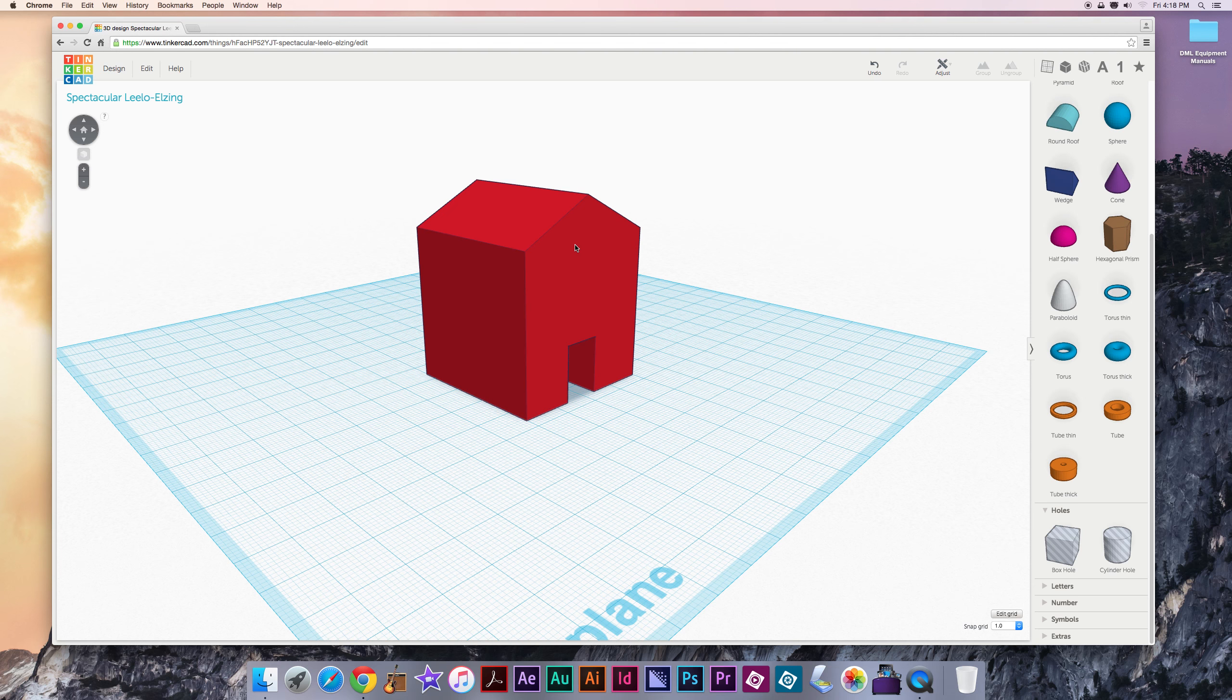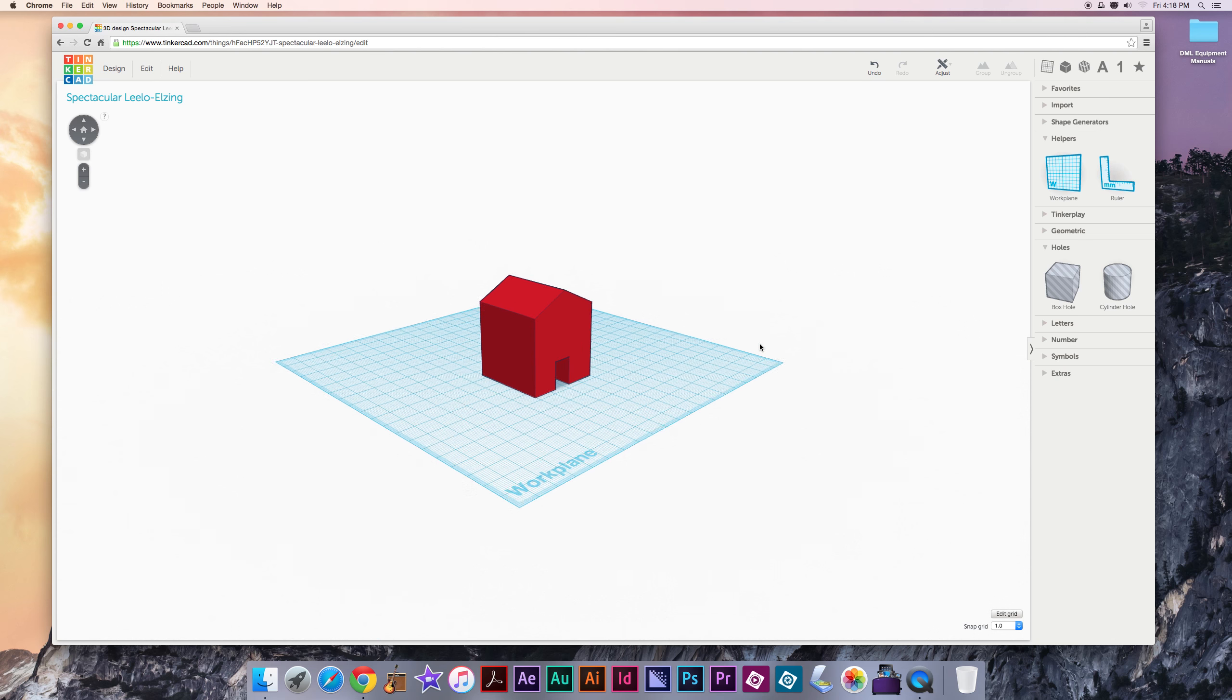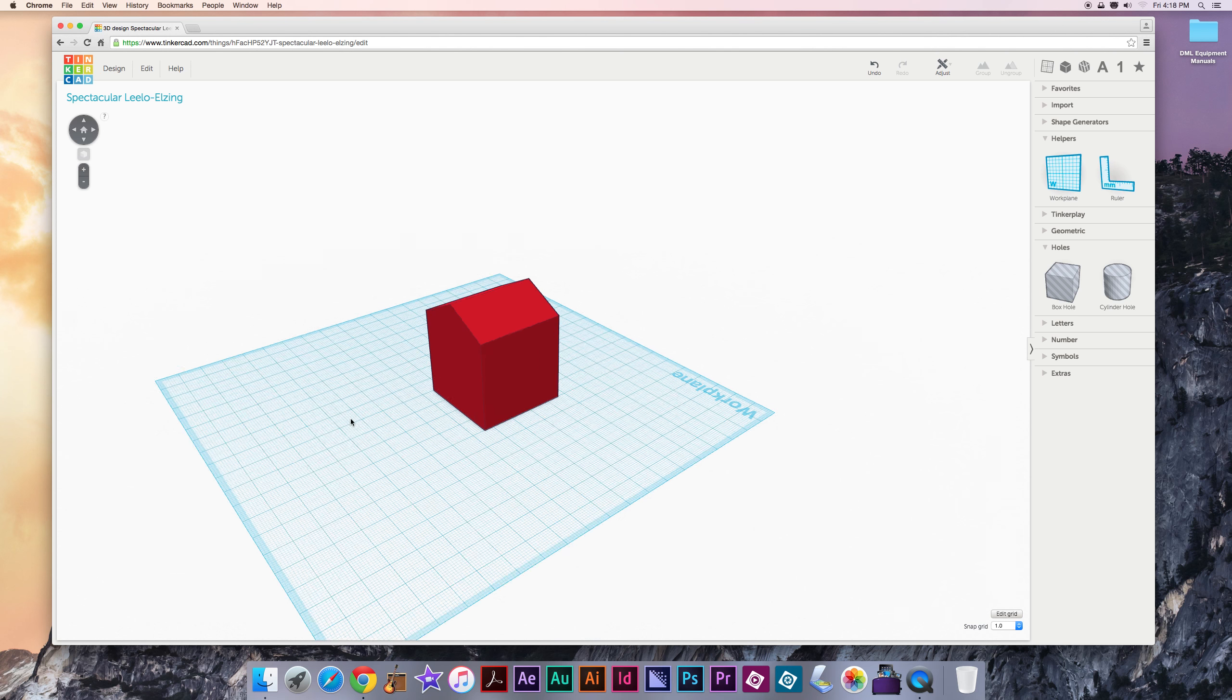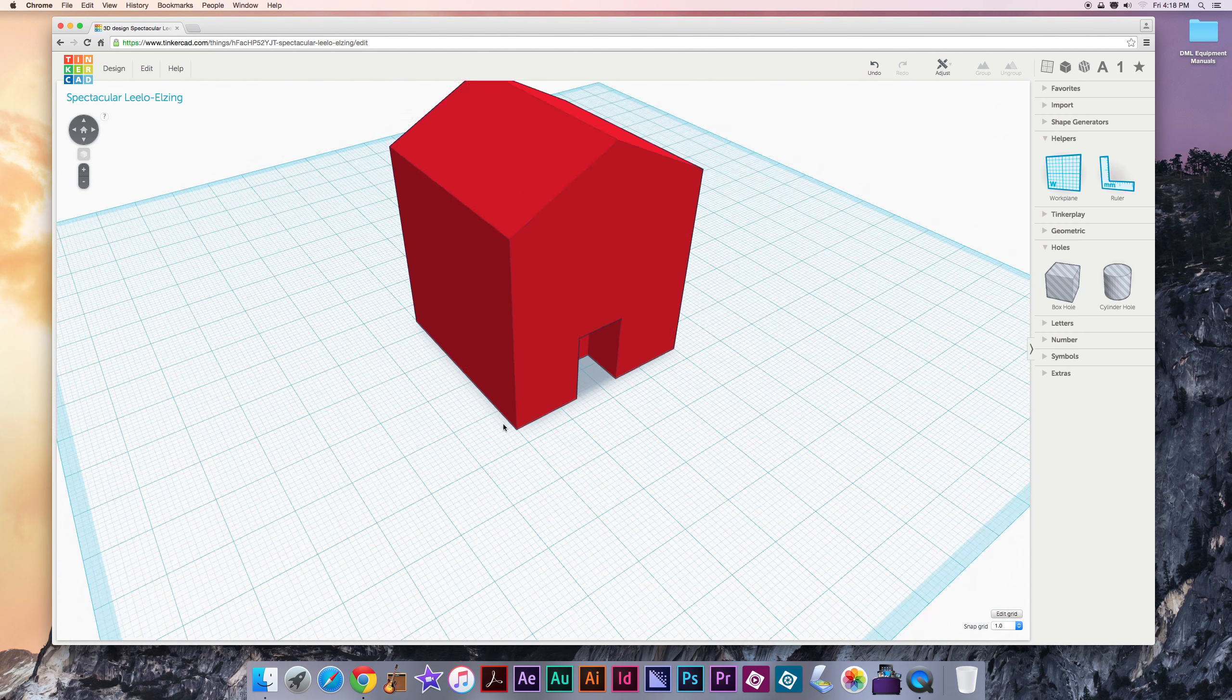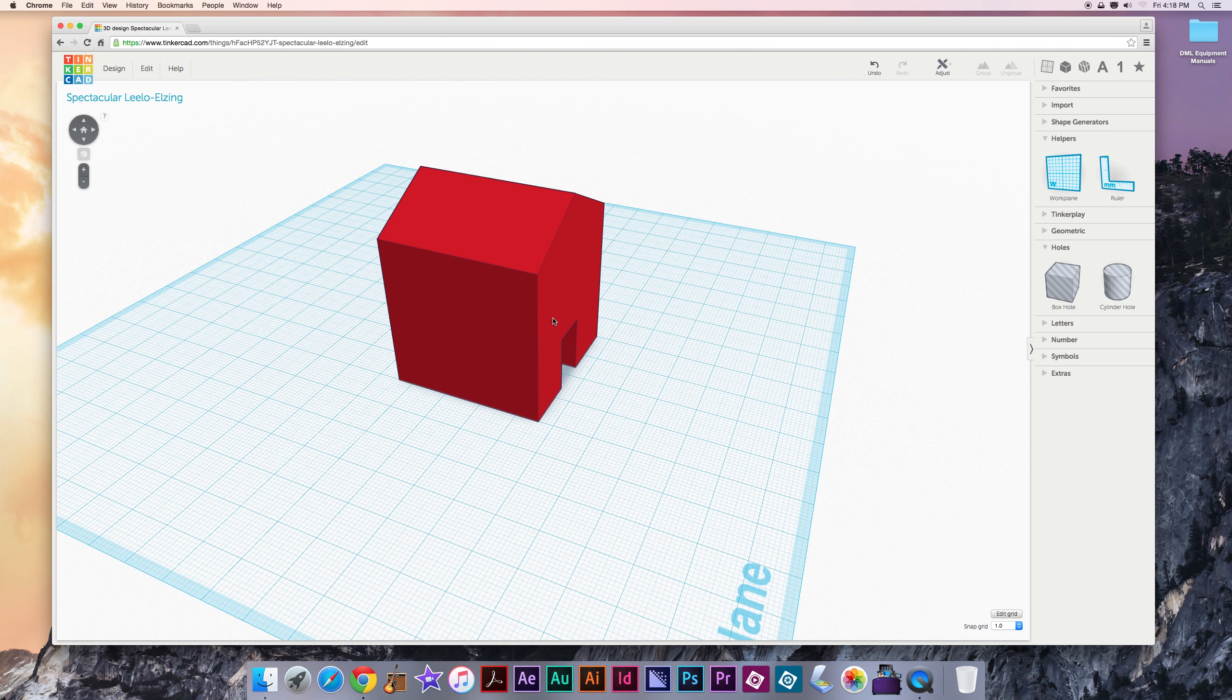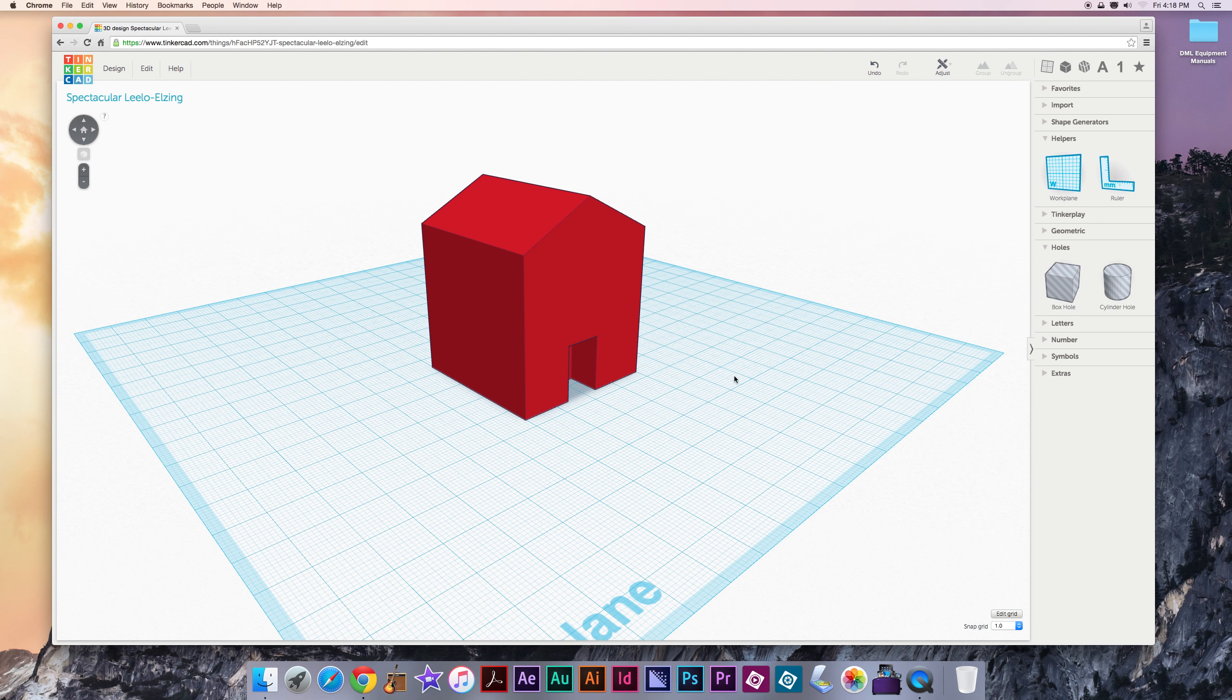All right, we're getting through most of the main features of Tinkercad. Now, in that helpers menu, I'm going to show you the work plane tool. Now, the work plane, as we can see by the label here, is the base of our 3D design. It's the space we design on, the work plane. Now, the default one, of course, is just kind of like a ground. It's the bottom. But once we have designed a shape, we can use any of the surfaces, the top or the side or the front, or even inside the door or below it, as a new work plane.